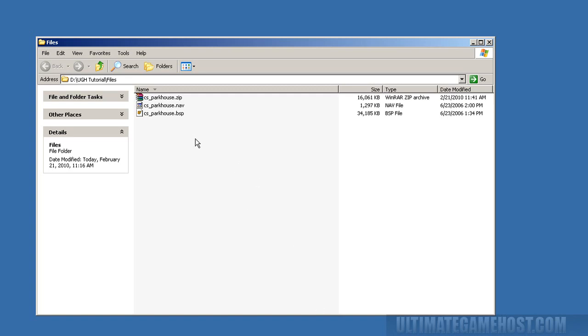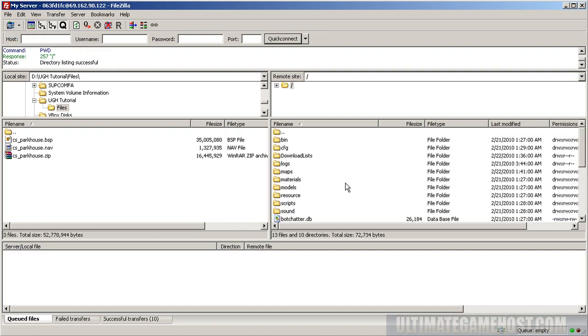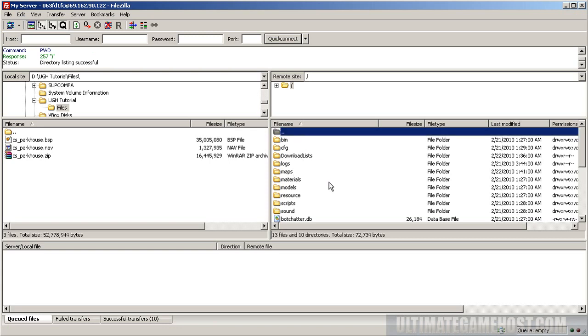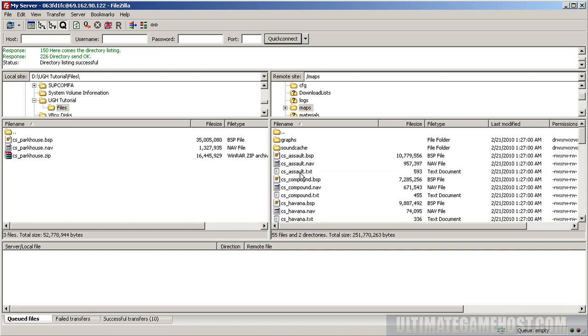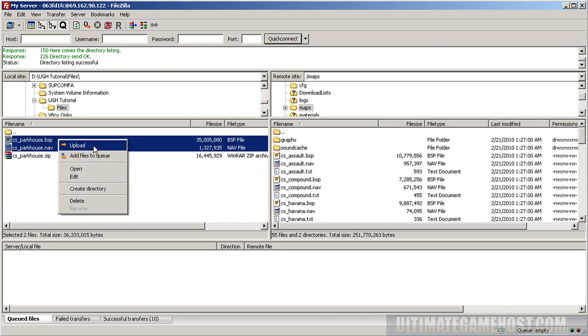We want to get these maps up on the server, so let's open FileZilla. Using the same thing we did in the FileZilla tutorial, we'll go to my server shortcut. Here we are at the server. We want to go into the maps directory and upload the BSP and NAV files.